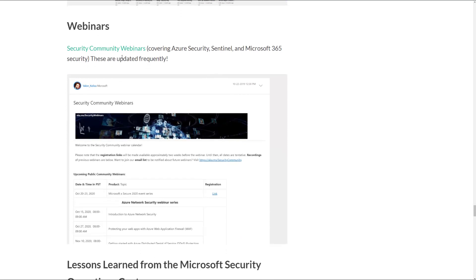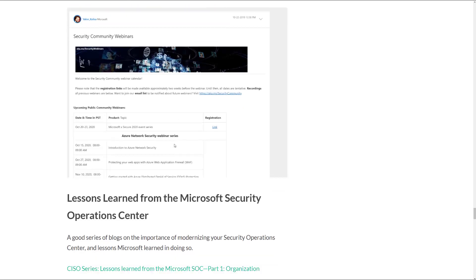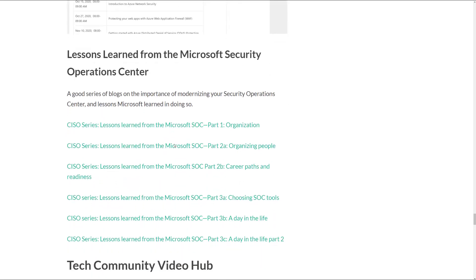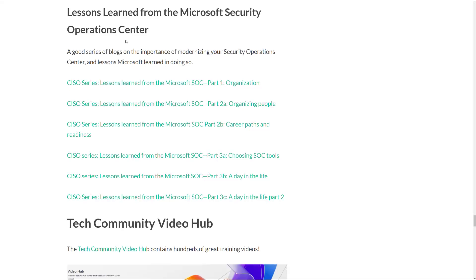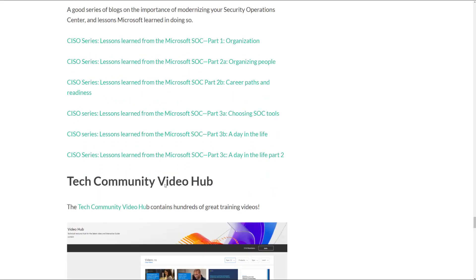And some webinars you can sign up for. There's probably close to a hundred webinars here in the Security Community Webinars post, so you definitely want to check that out. One of my favorites here is the Lessons Learned from the Microsoft SOC, which is a really interesting read that just helps you understand Microsoft's vision in cybersecurity.